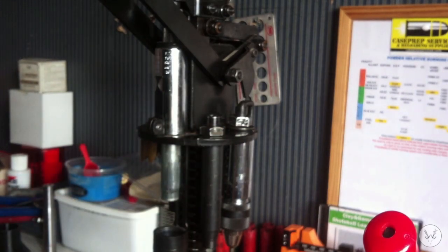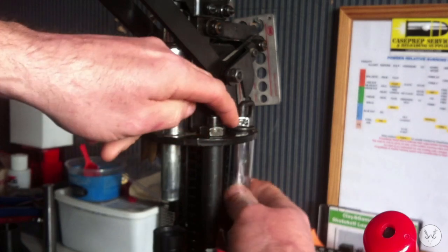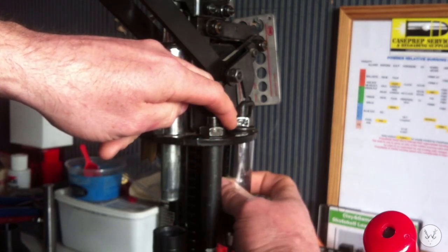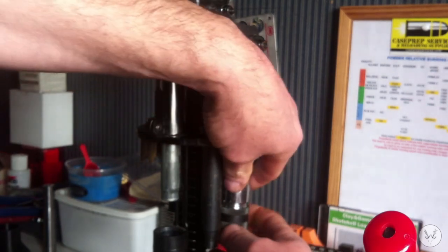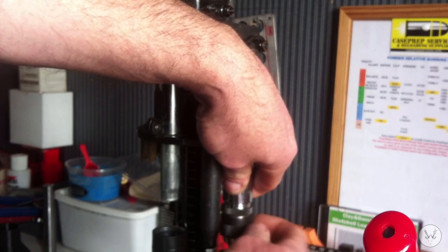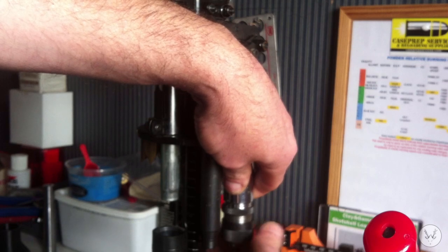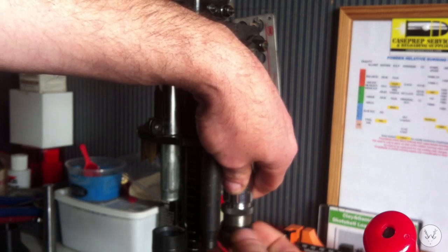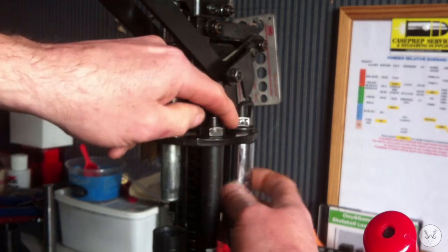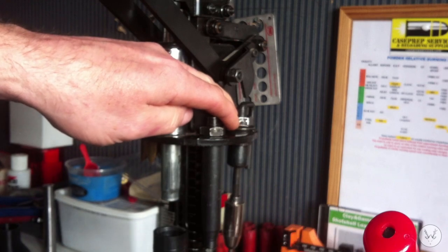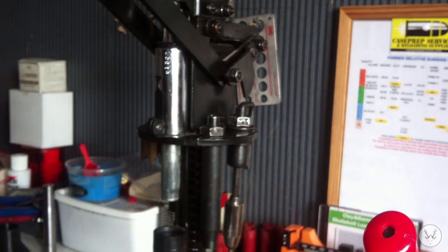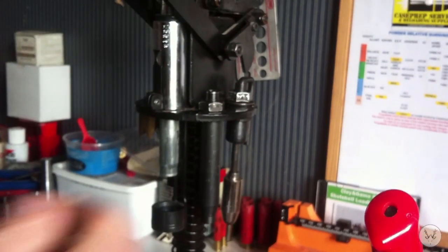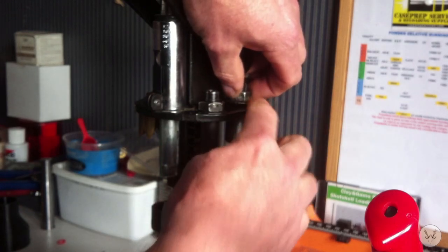Now we've got to remove the reconditioning die. Take off the resizing ring. Unscrew the tube. There's a nut at the top there, you can see that. That needs to be slackened off so we've got a gap there.